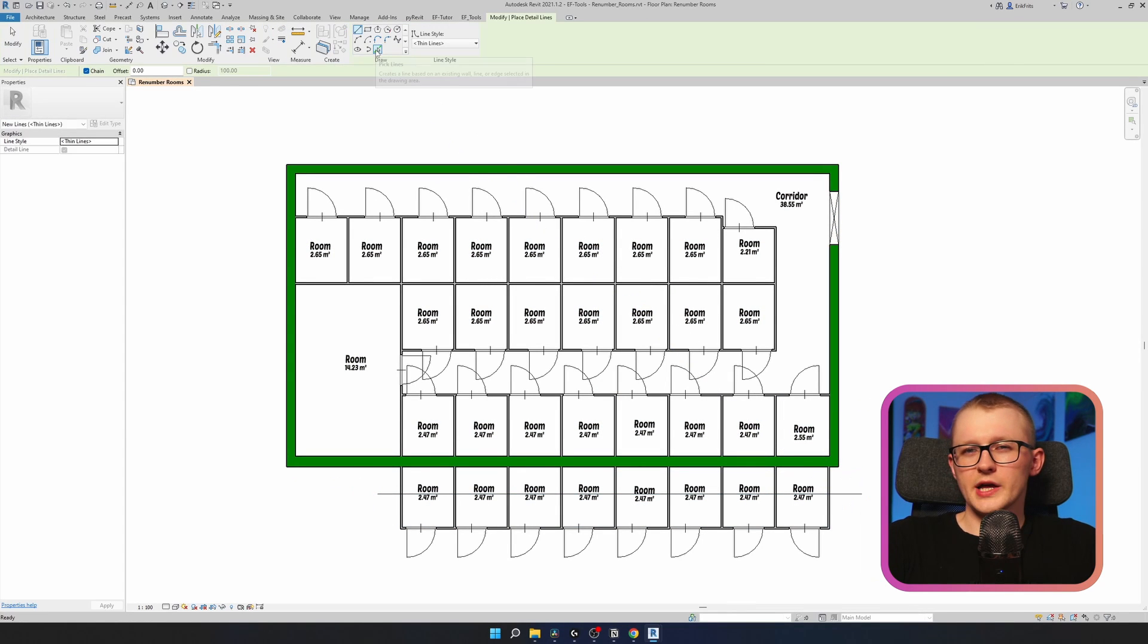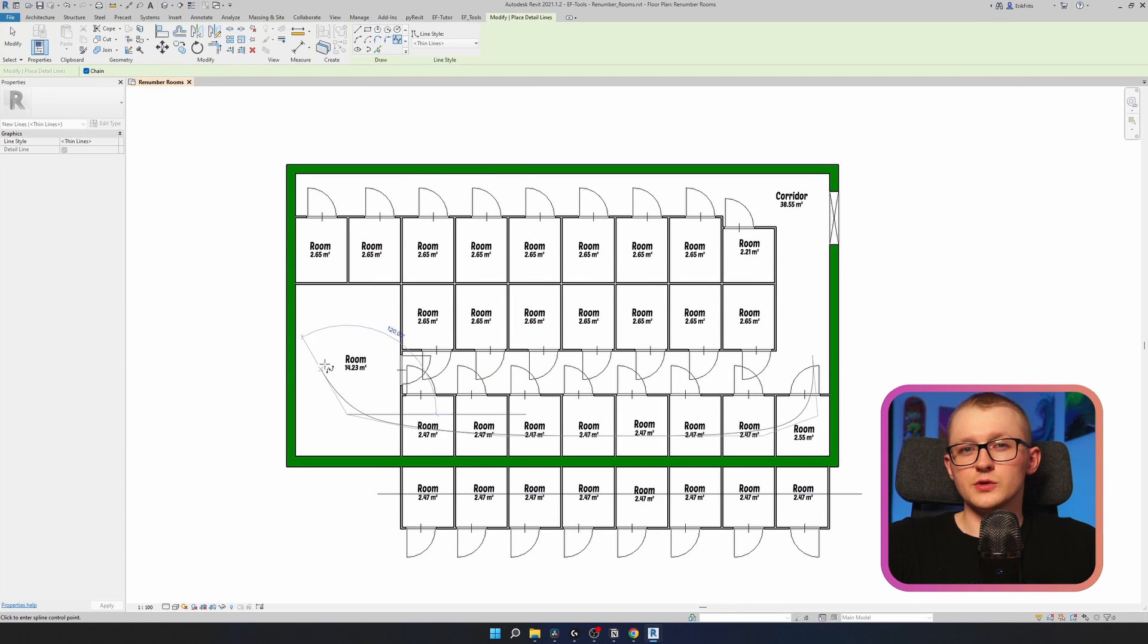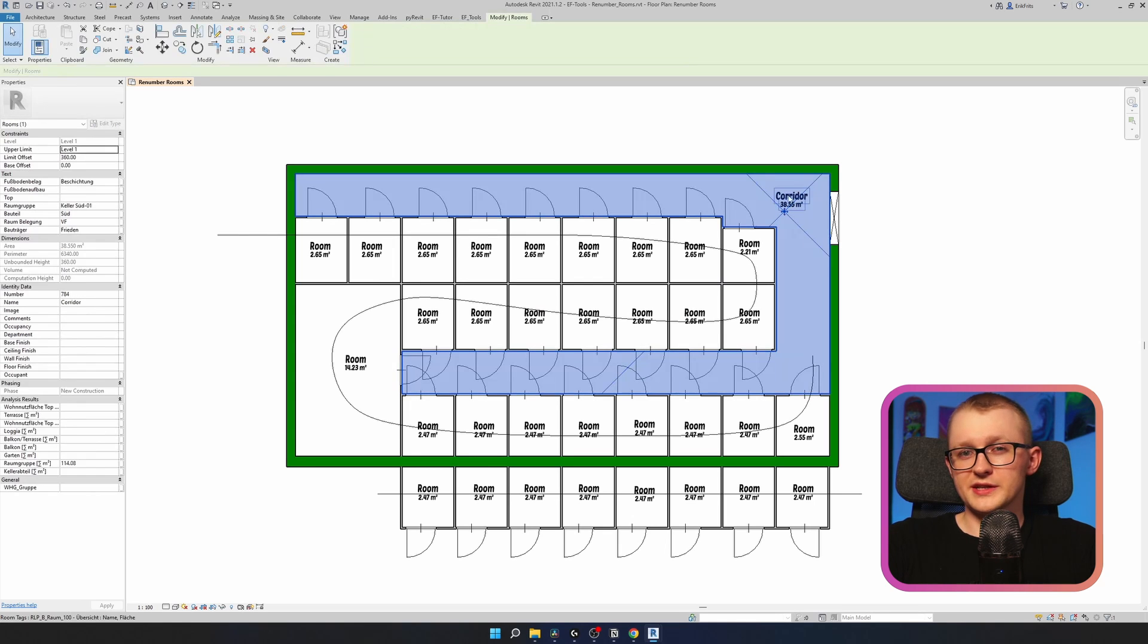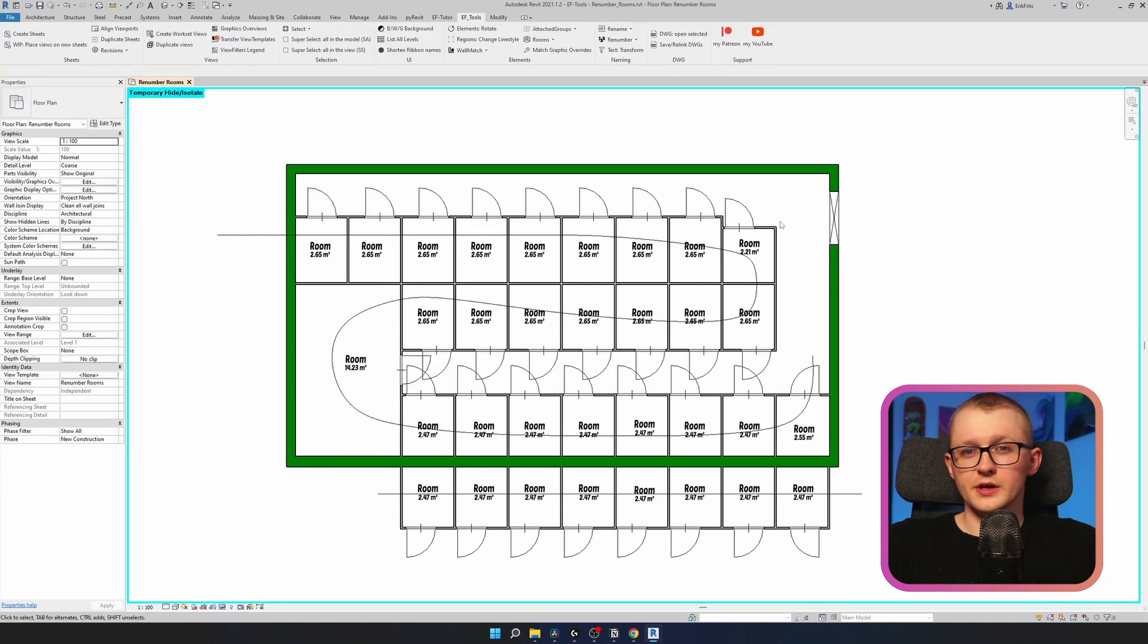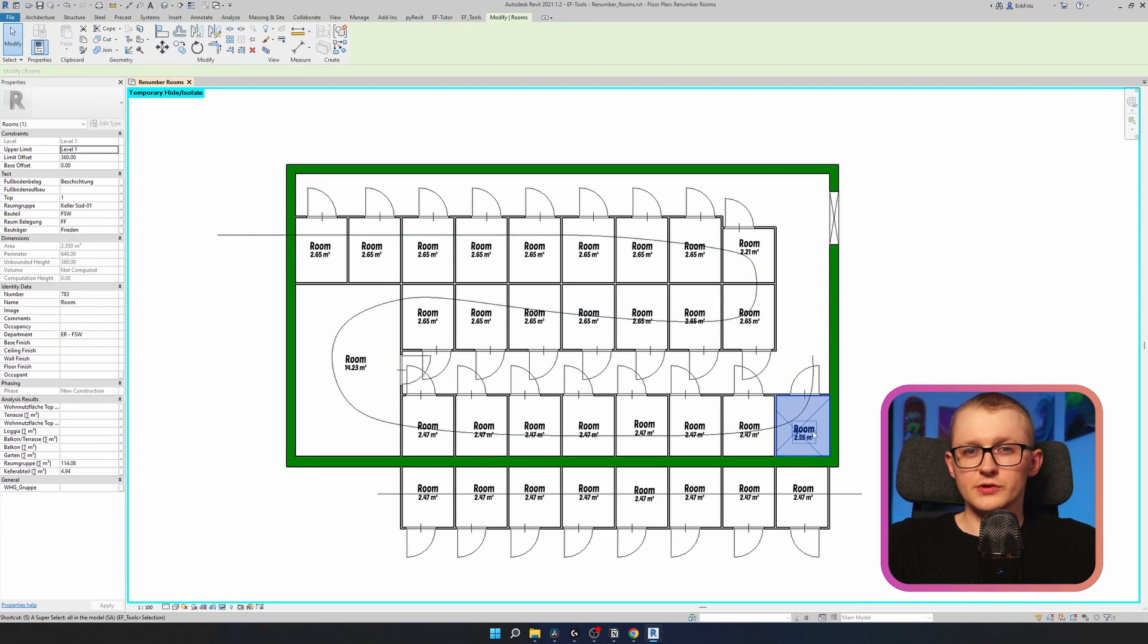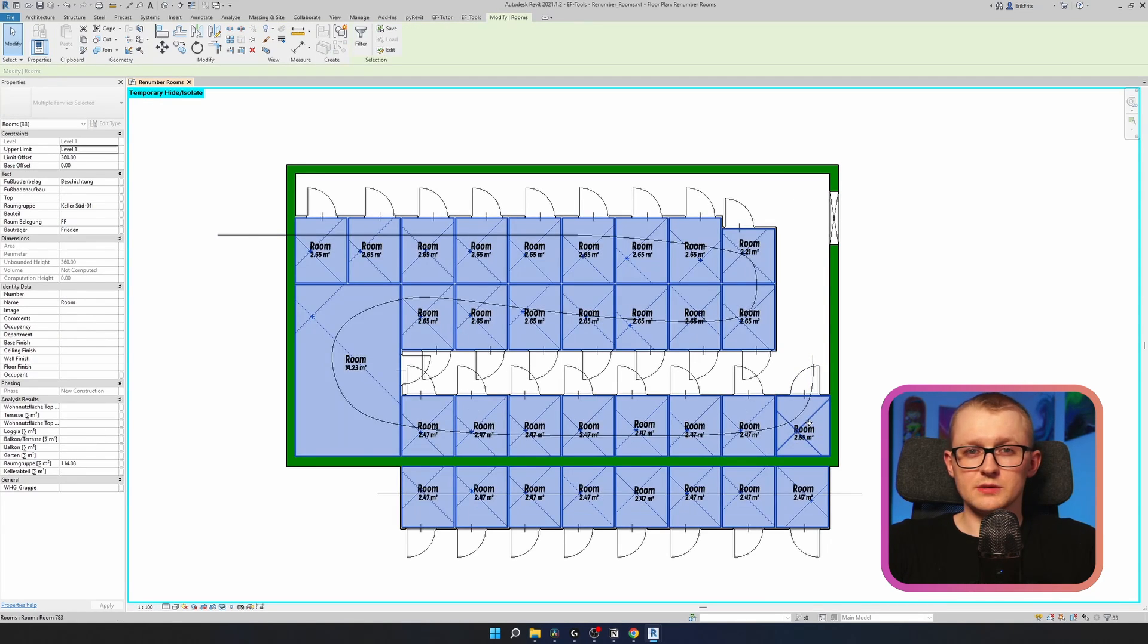Draw a line or spline the way you want to renumber them. If you have any other room in a way that shouldn't be renamed, like this corridor, you can hide it. It'll only renumber rooms that are visible in an active view.